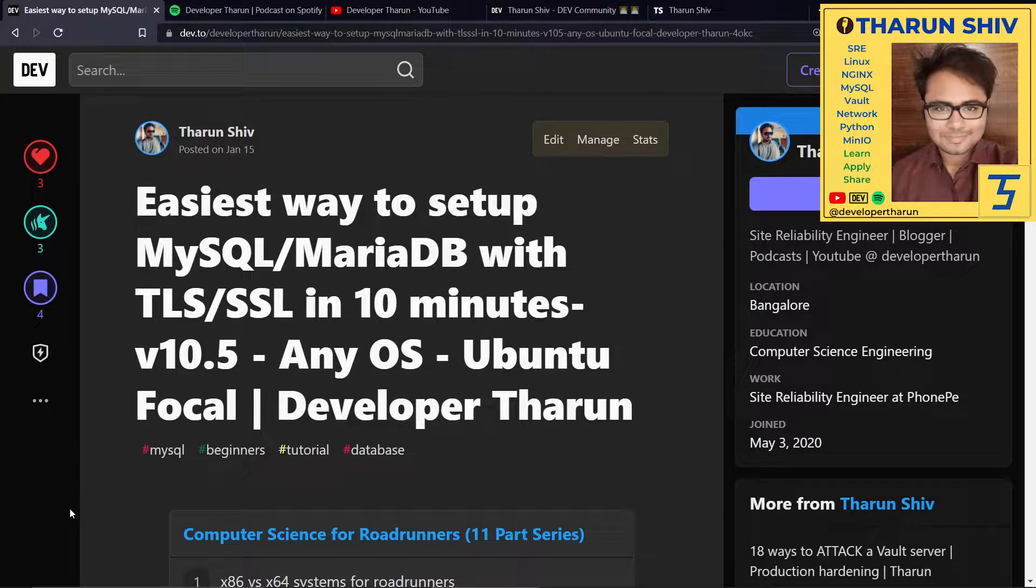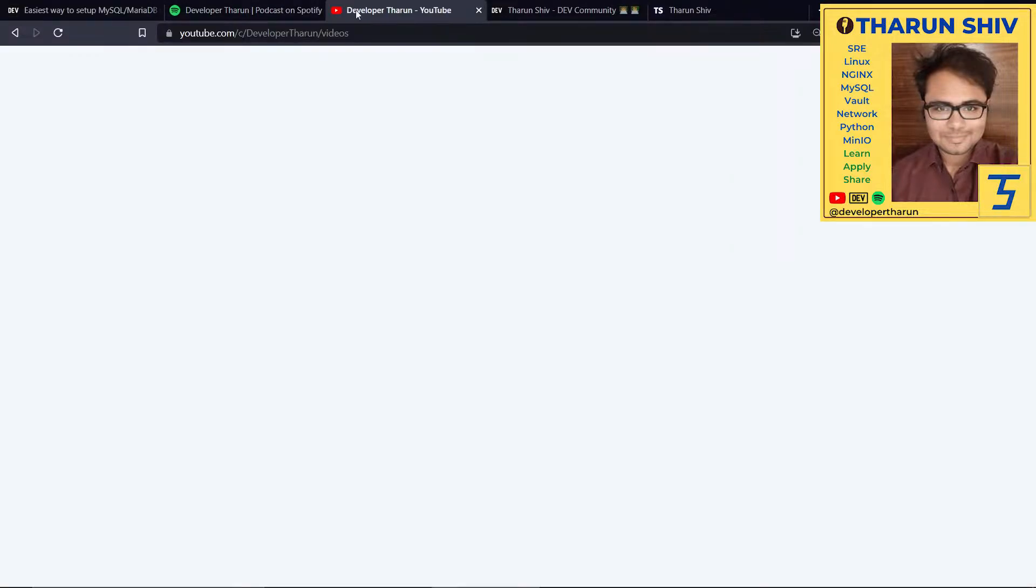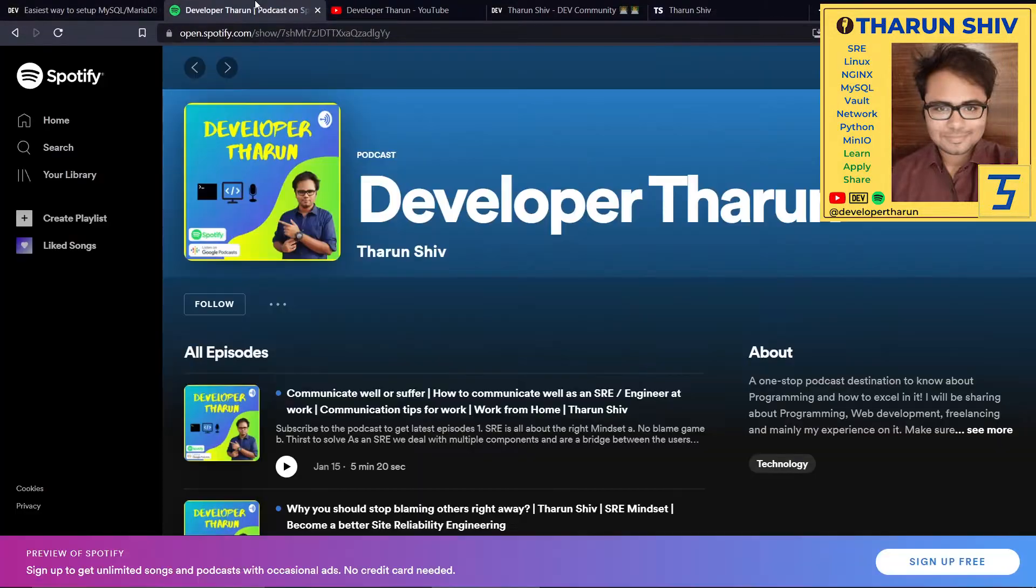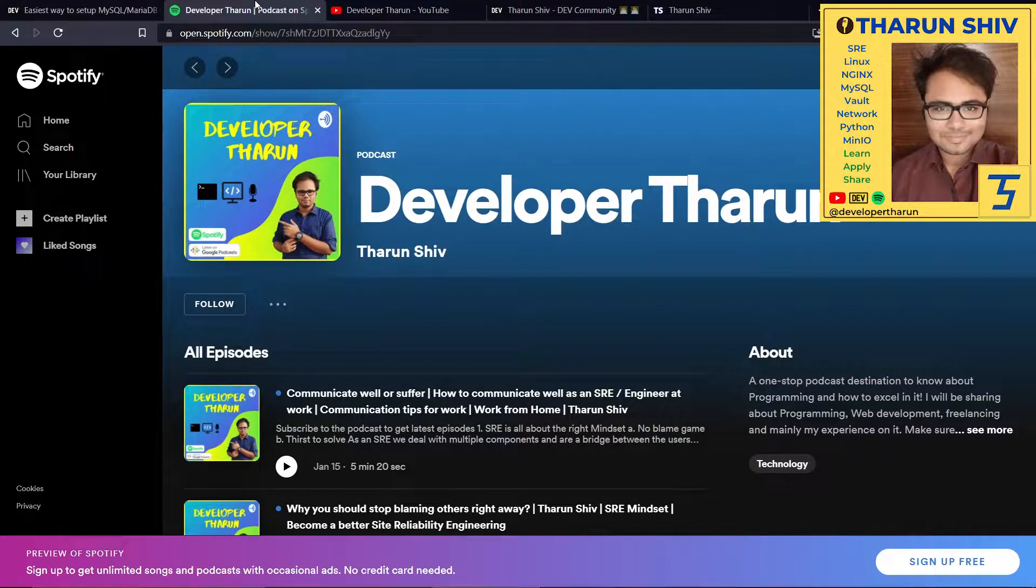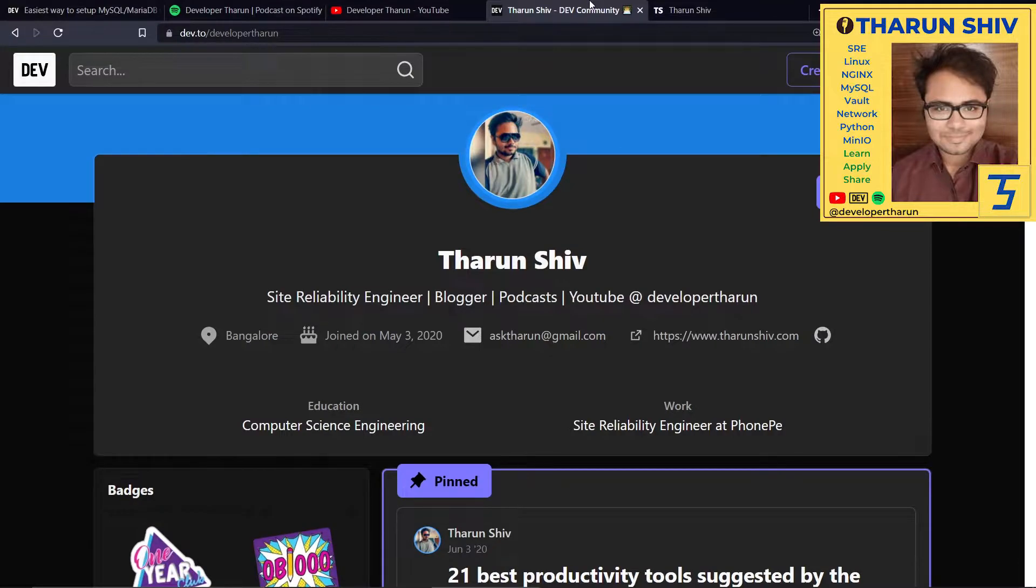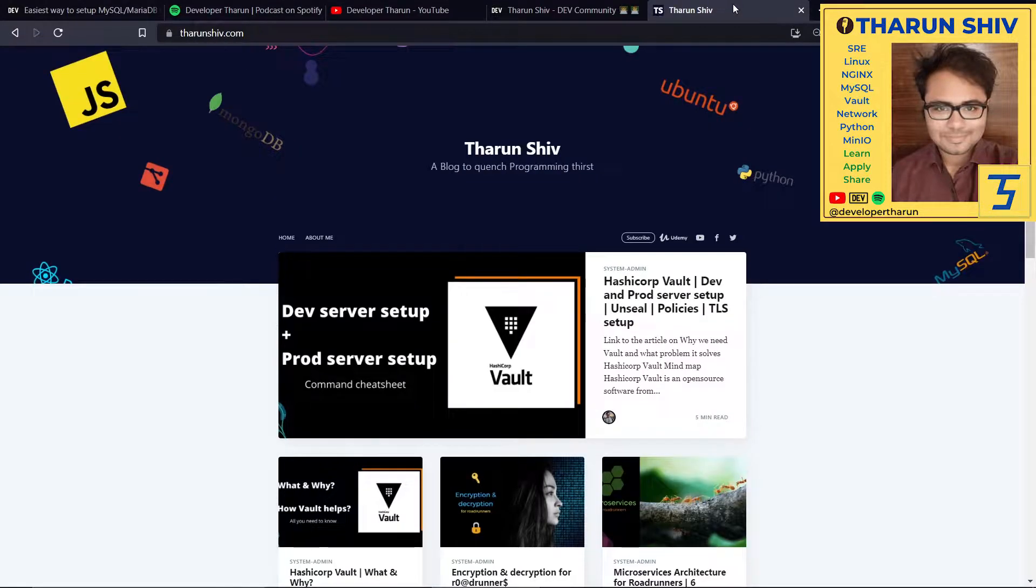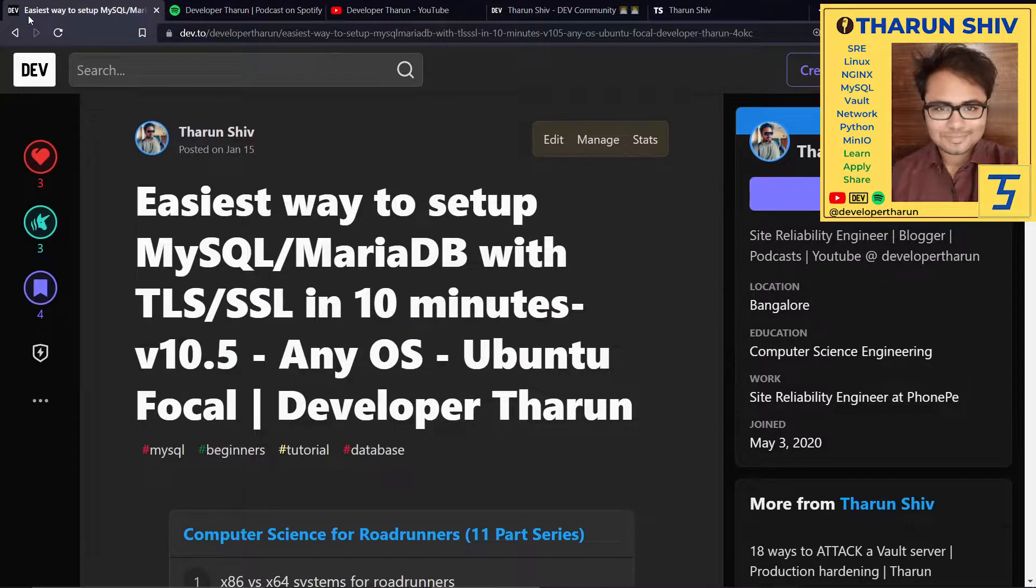Hey everyone, how's it going? Tarun here. You might be watching this video on YouTube at Developer Tarun channel, or listening to the podcast on Developer Tarun, available on Spotify, Anchor, Google Podcasts, and Apple Podcasts. Or you're reading this article on dev.to/developertarun or on my blog, tarunshiv.com. Wherever you are, let's jump right into the tutorial.